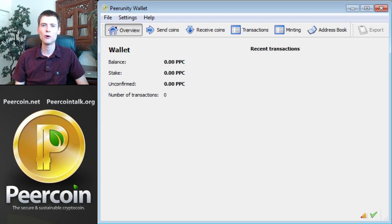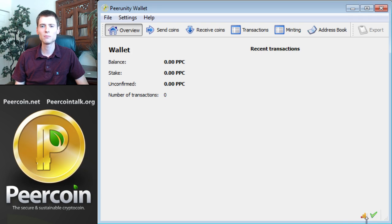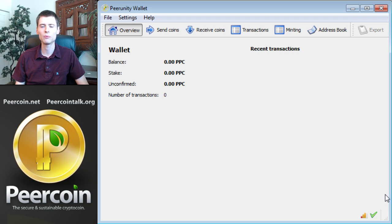The first thing you'll notice when you open your wallet software is that it will immediately start downloading the blockchain onto your computer. A small indicator in the lower right corner of the screen will show you the progress on this. Once you see the green checkmark, you know it's done.